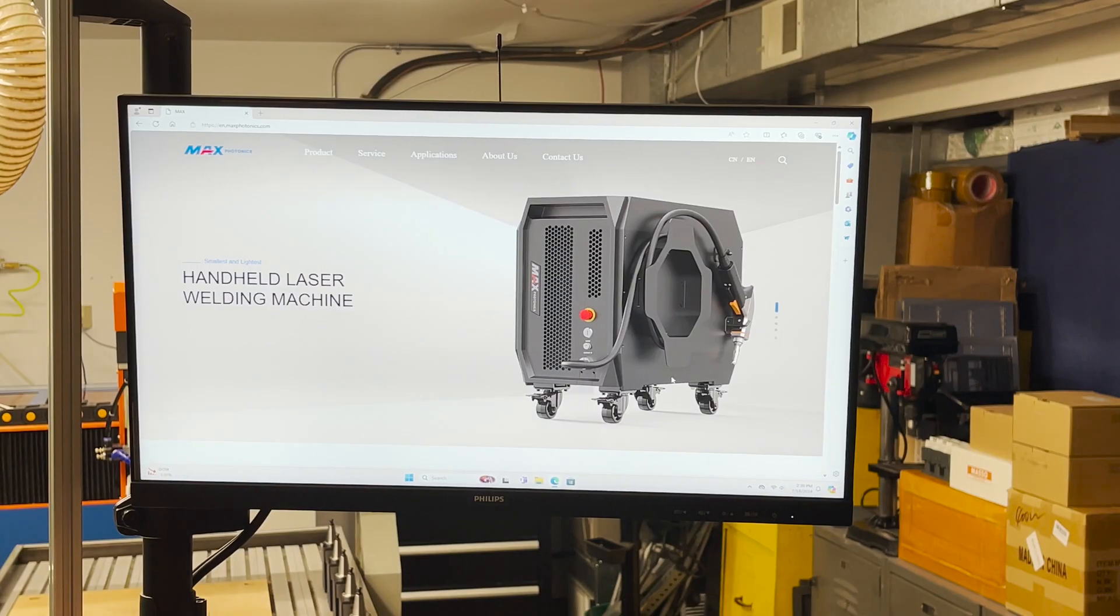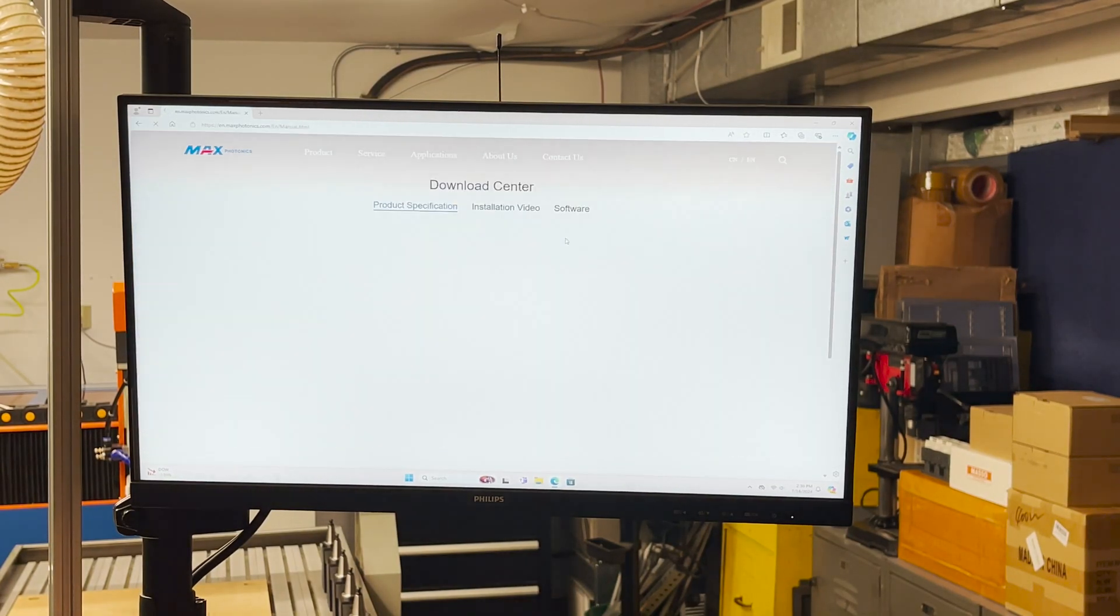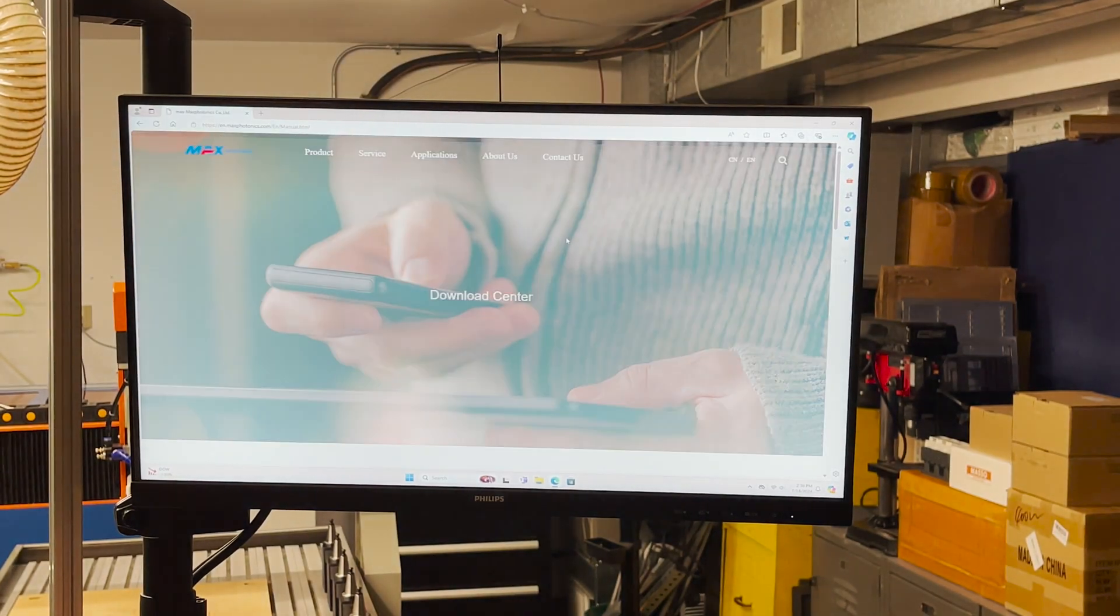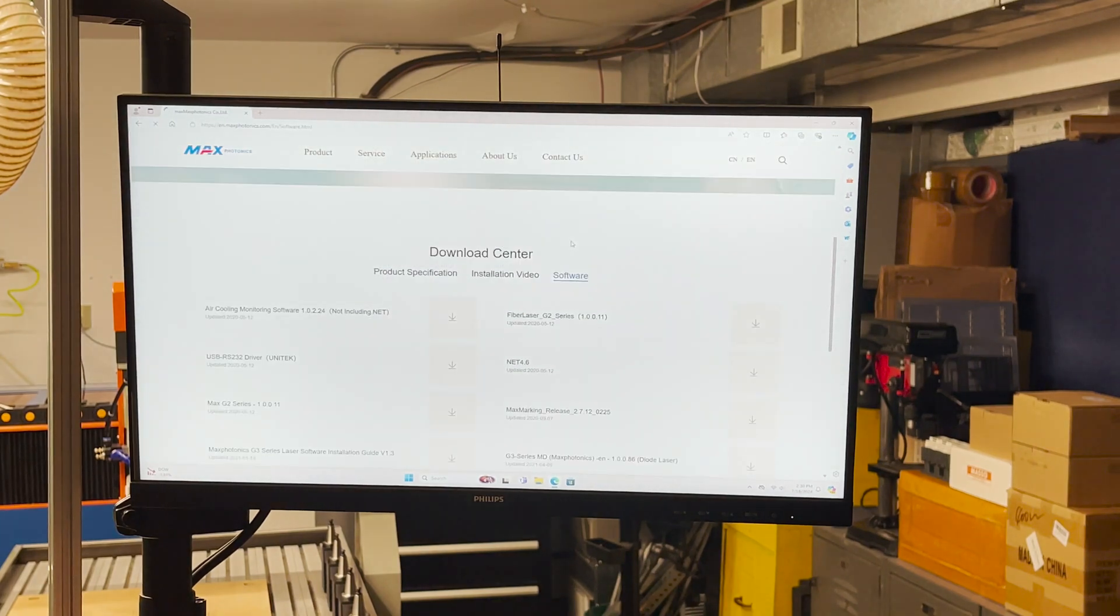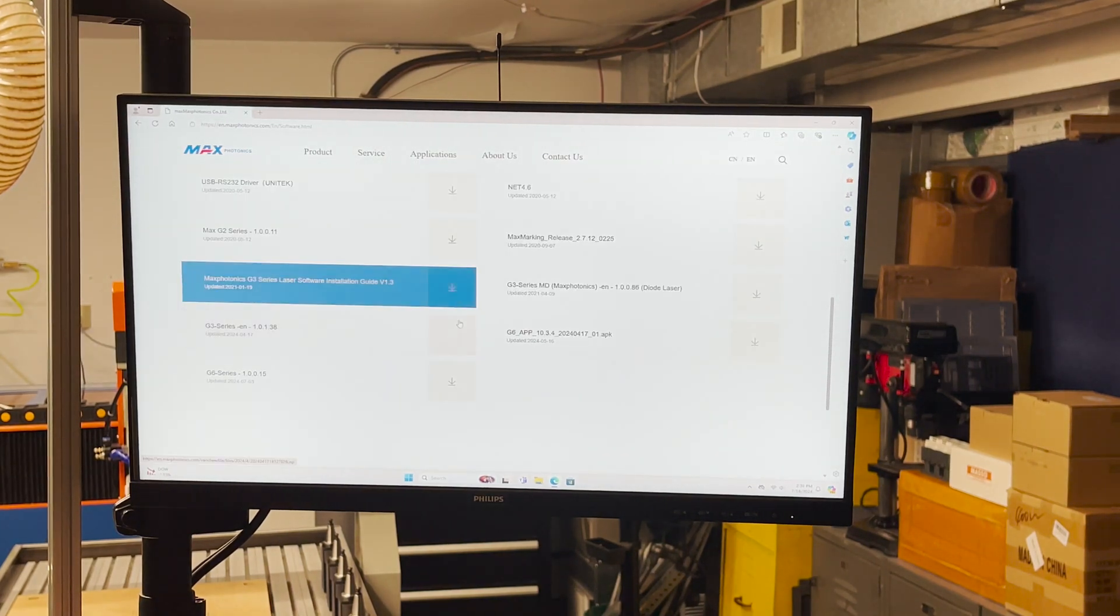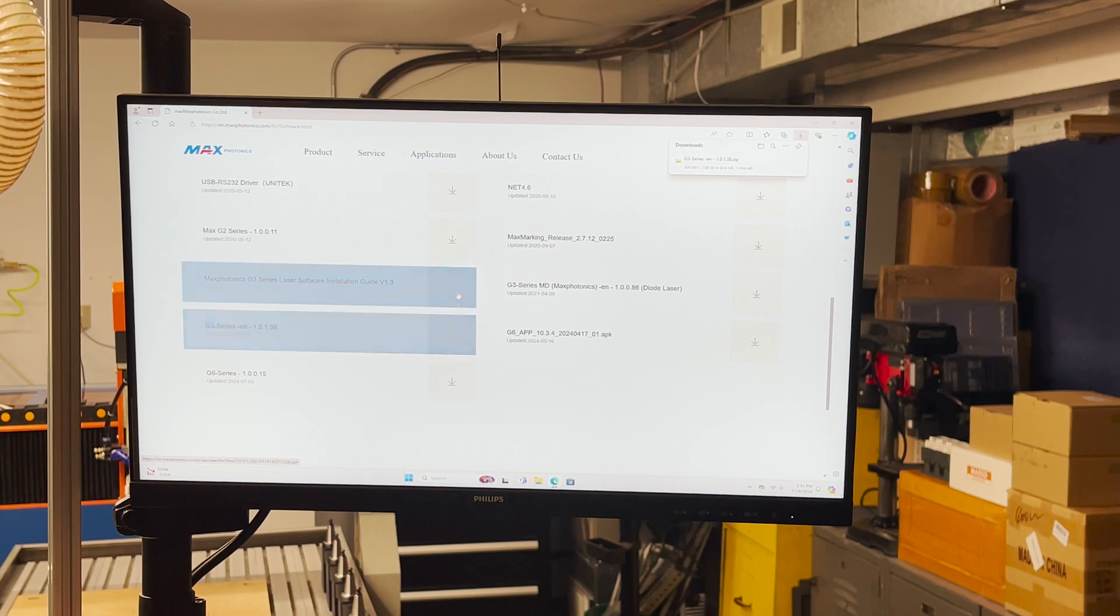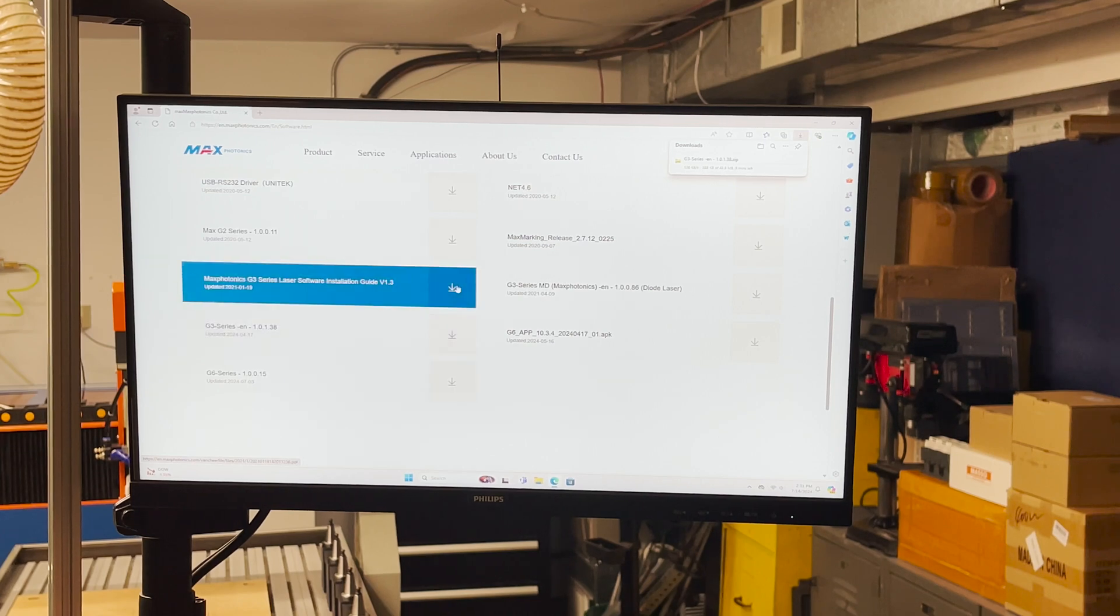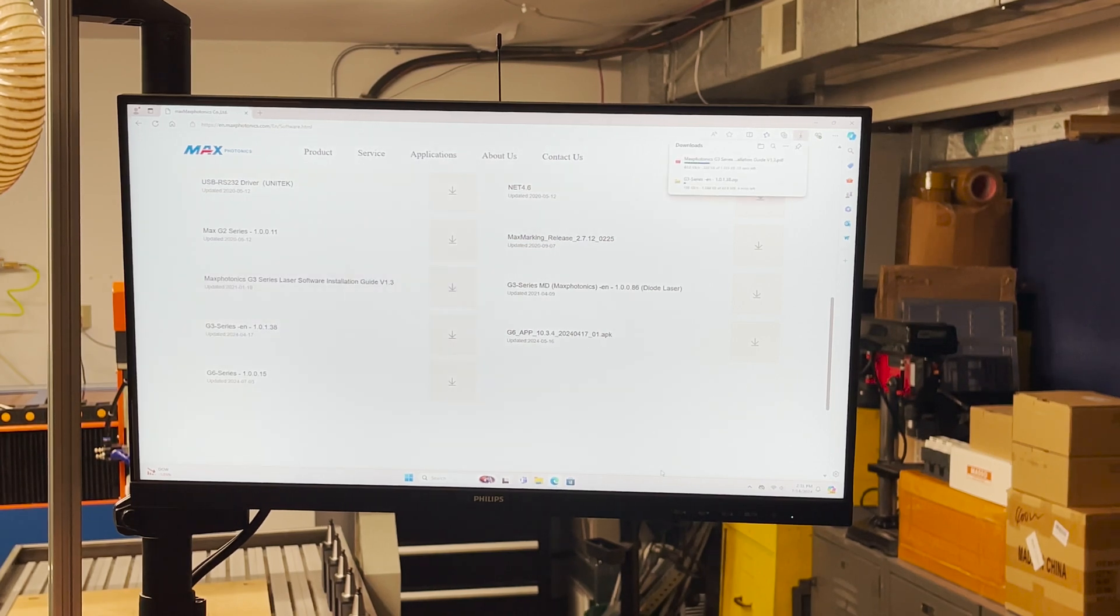All right I'm on the Max Photonics website here. Download center maybe. All right I believe we need these two. I'll let that finish downloading then we'll get it installed.